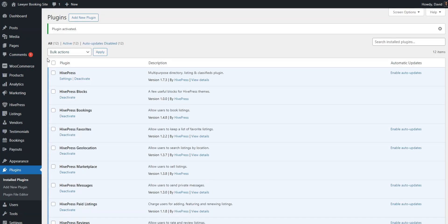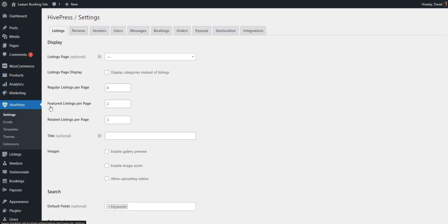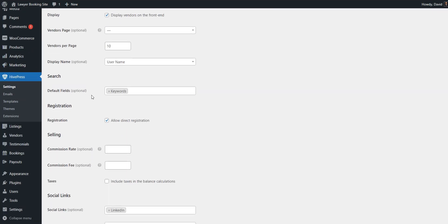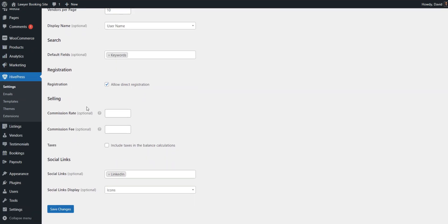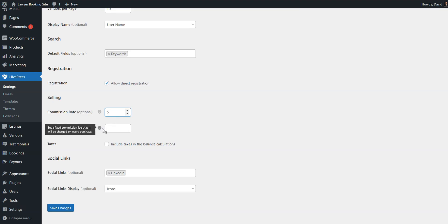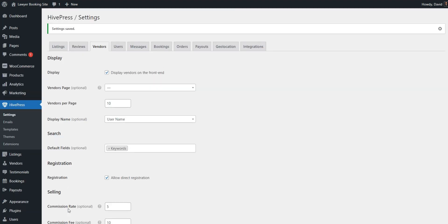Once activated, go to HivePress, settings, vendors. Here, you can set two types of commissions. First, it can be a percentage that will be deducted from each successful transaction, like 5%. Second, it can be a flat fee that will be charged for each booking, like $10. You can use either type or both at the same time.